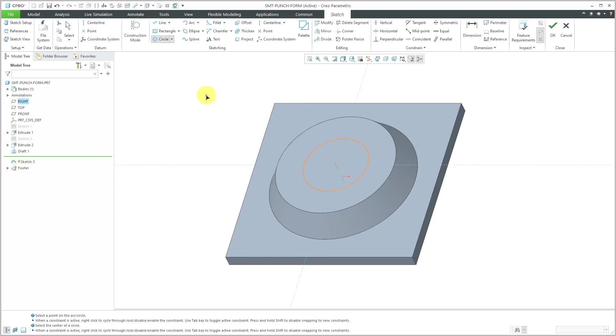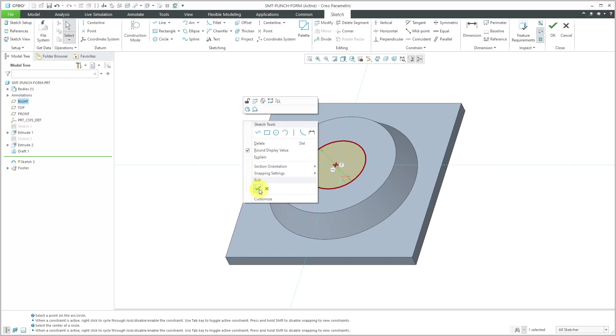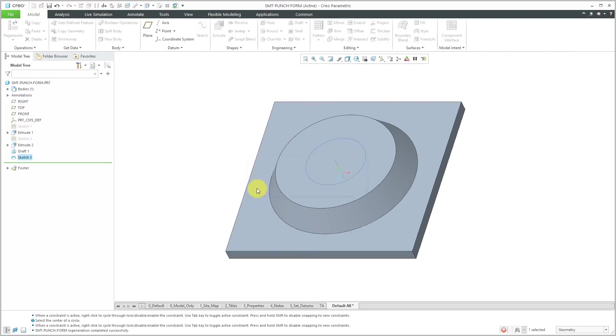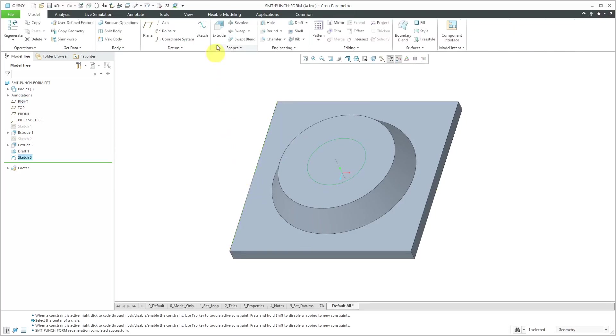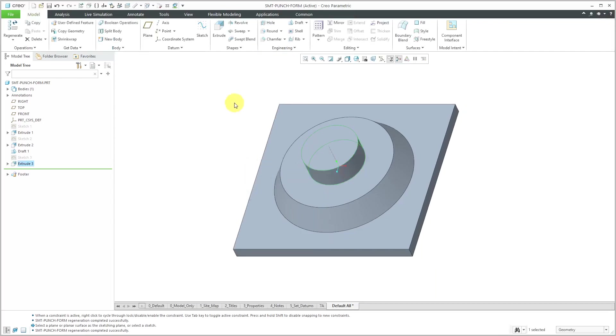I know I'm going kind of fast through this, but these are just basic extrudes that I am creating. Let's right click and use the check mark to get out of here and then extrude this. The depth for this really doesn't matter. I'll use a depth of 2 and hit the check mark.